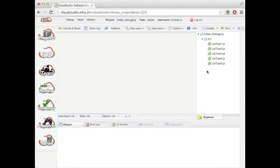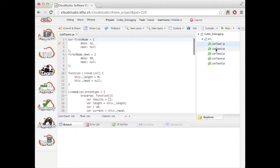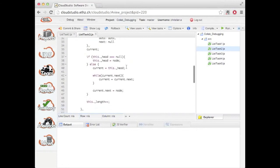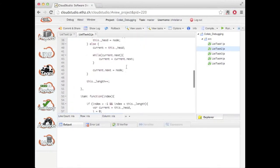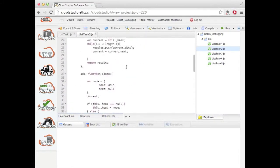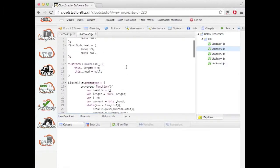Of course we can browse the project and we can open and modify files. And the script that we see here defines a simple linked list data structure.